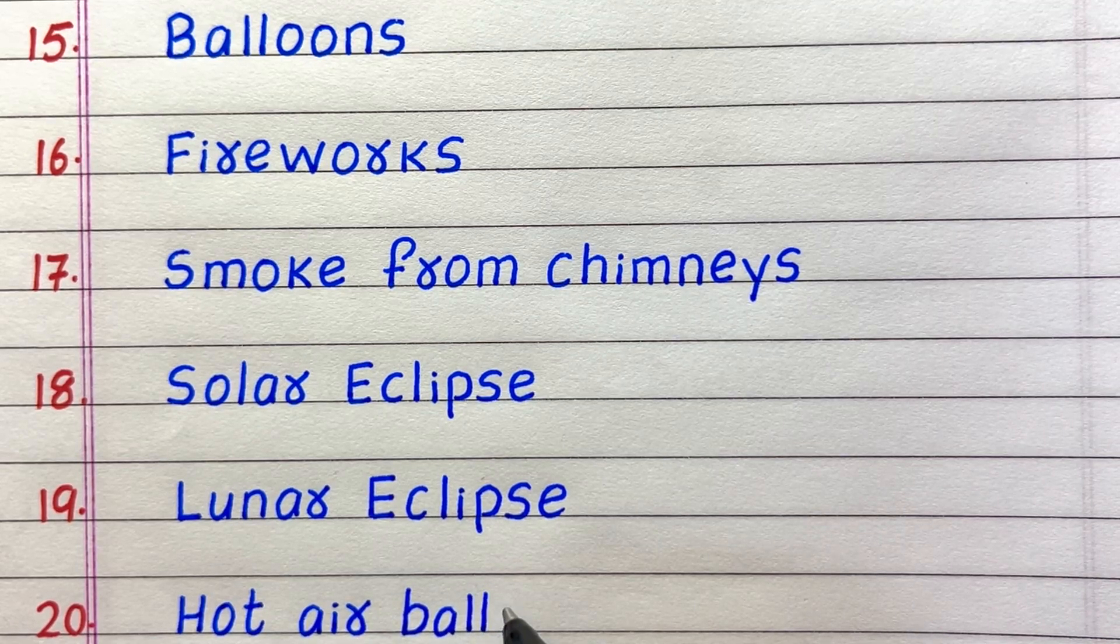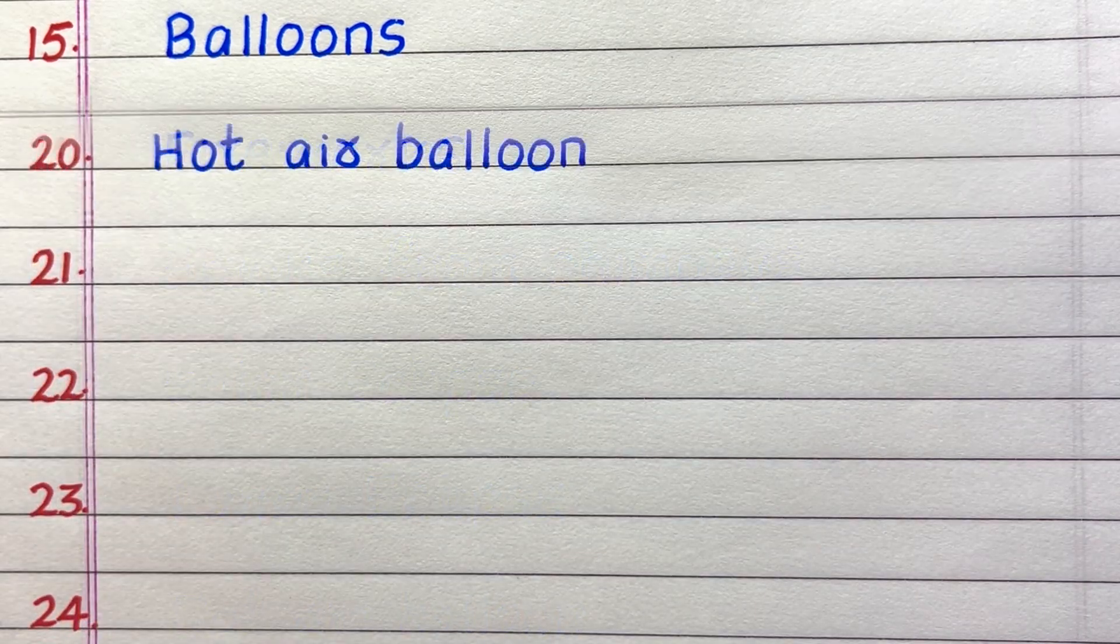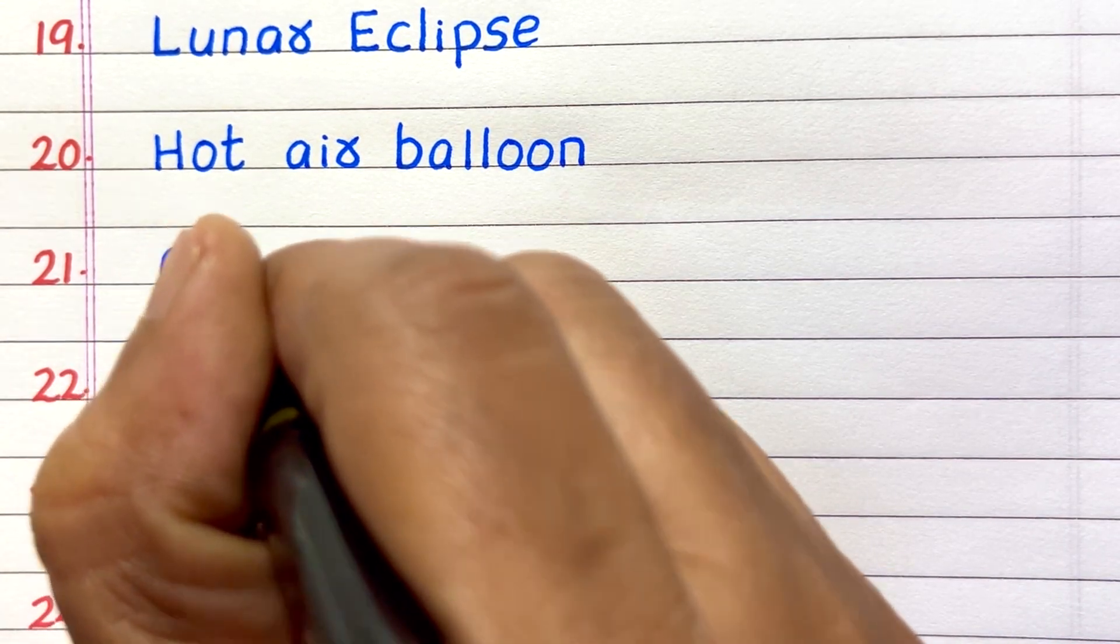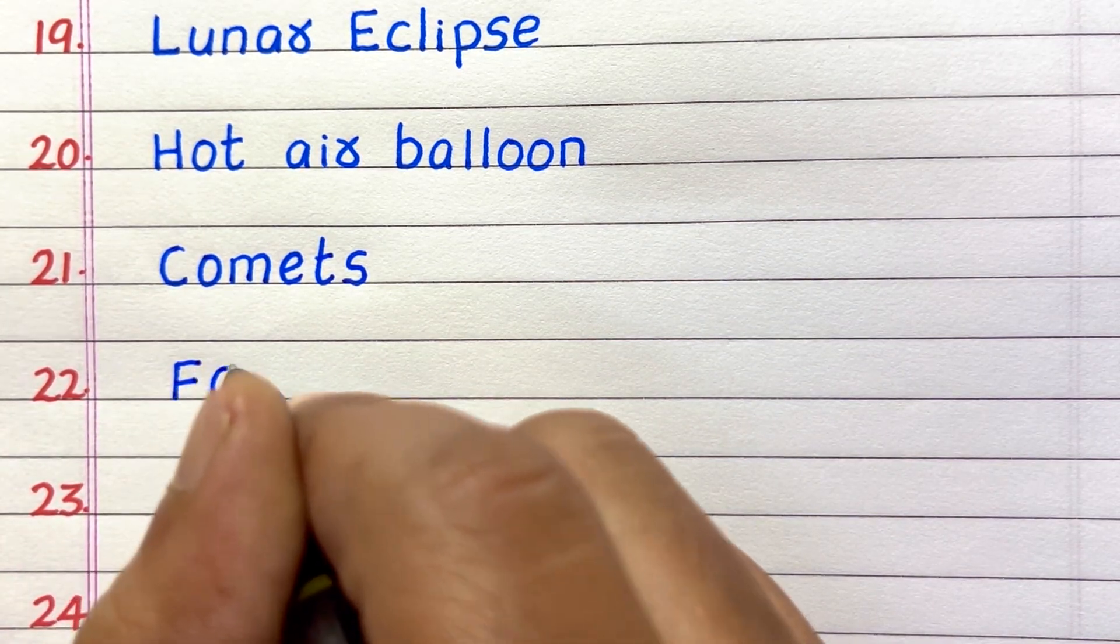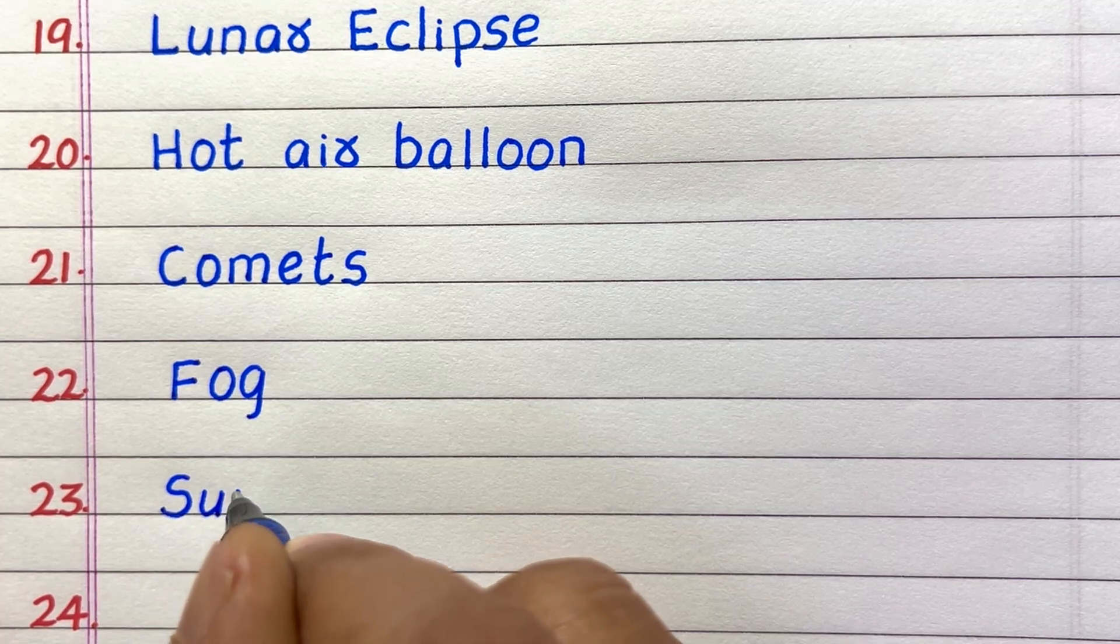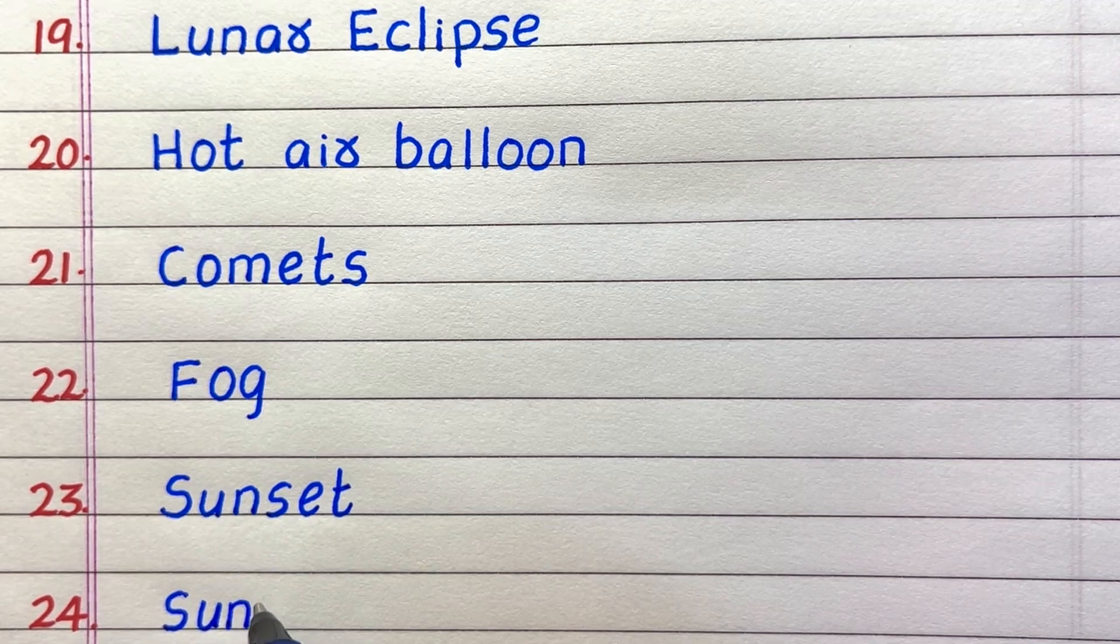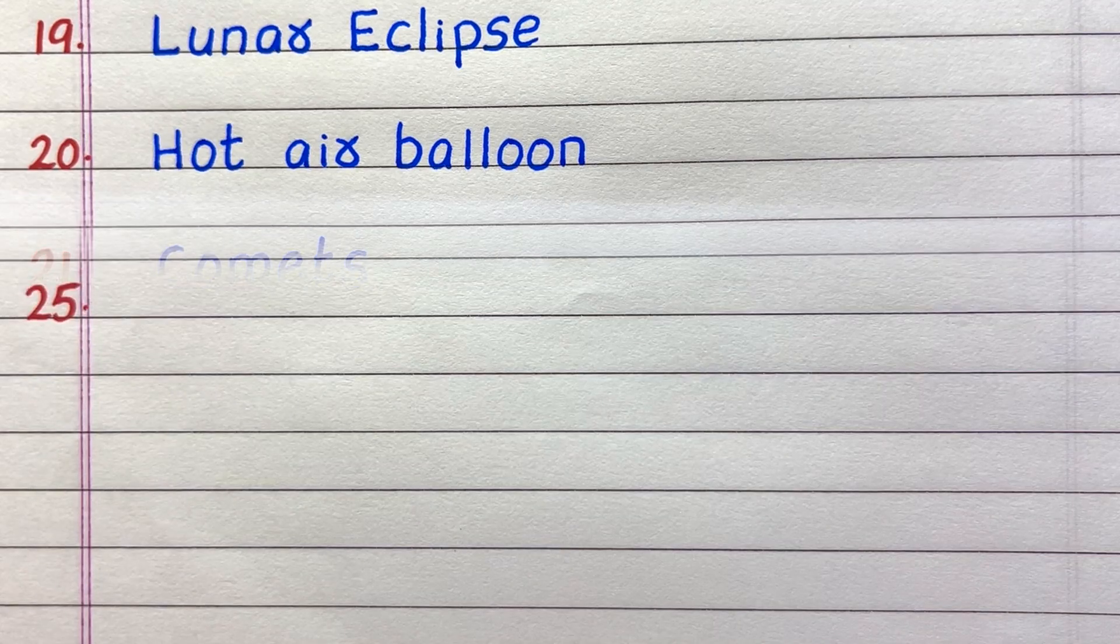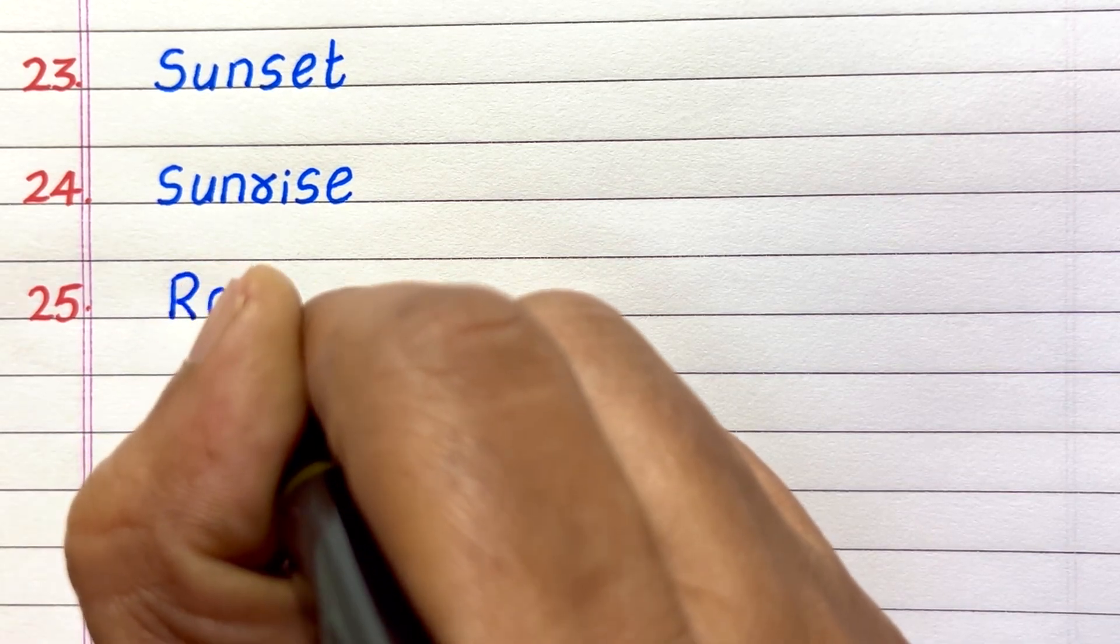Twentieth, hot air balloon. Twenty-first, comets. Twenty-second, fog. Twenty-third, sunset. Twenty-fourth, sunrise. And the last thing that we can see in the sky is rain.